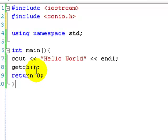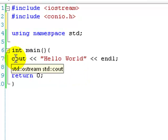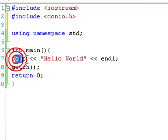In this lesson we're going to move on to a bit of input. What we're going to do is use cin. So we have cout and cin.